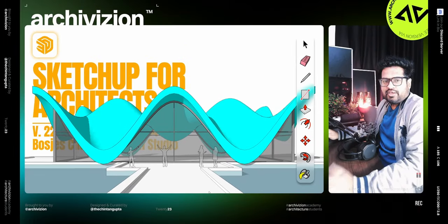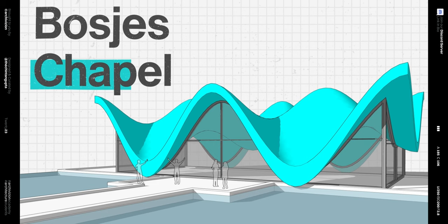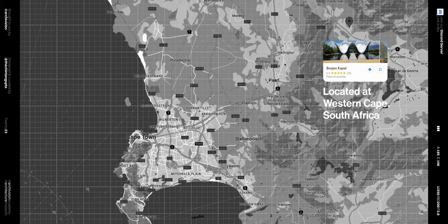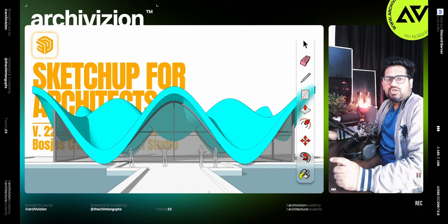Hi, my name is Chintan and in this video today we are going to take a look at how to model the Bossy Staple inside of SketchUp. This staple was designed by Stein Studios and it is located in South Africa. So let's take a look at how to model this inside of SketchUp — let's go.